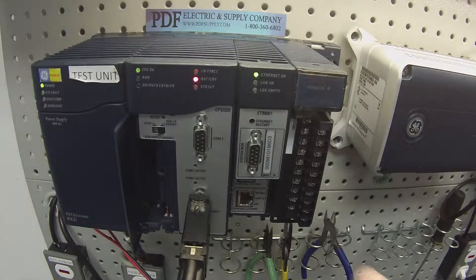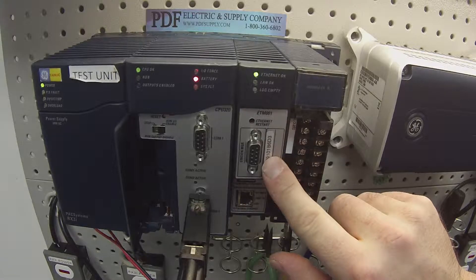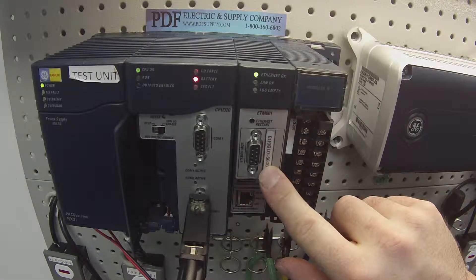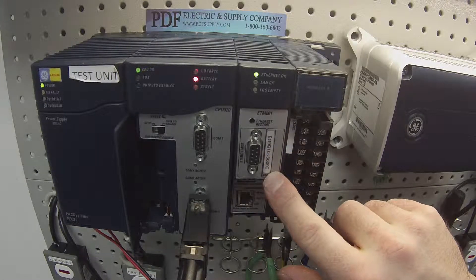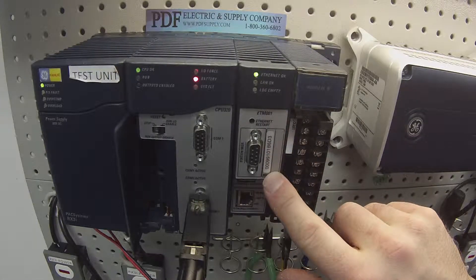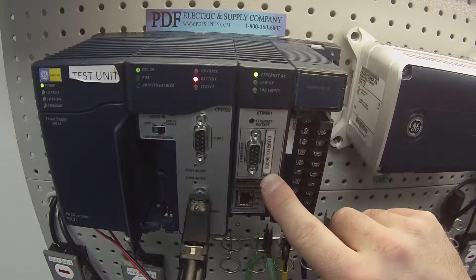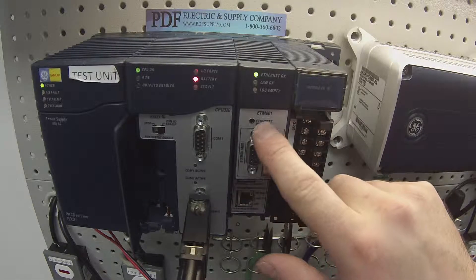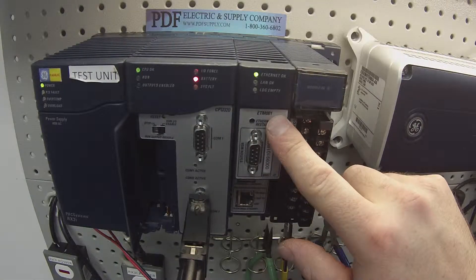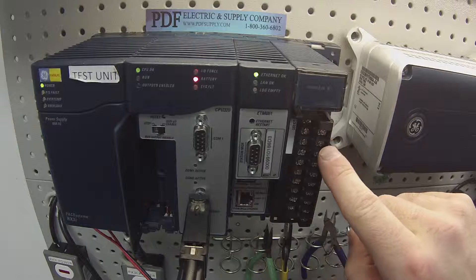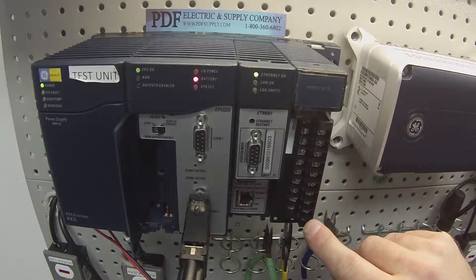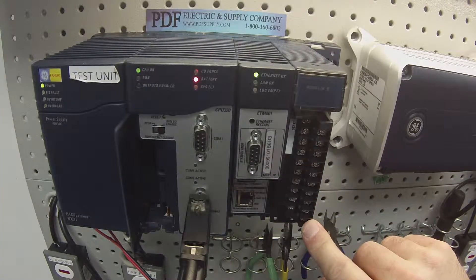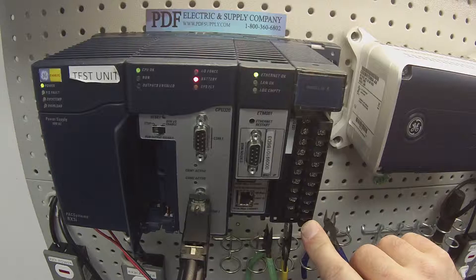To the right of the 320, I keep an Ethernet card for alternate types of communication. This is an IC695ETM001. Then, of course, to the right of that, in slot number five, I have an IC694ALG220.